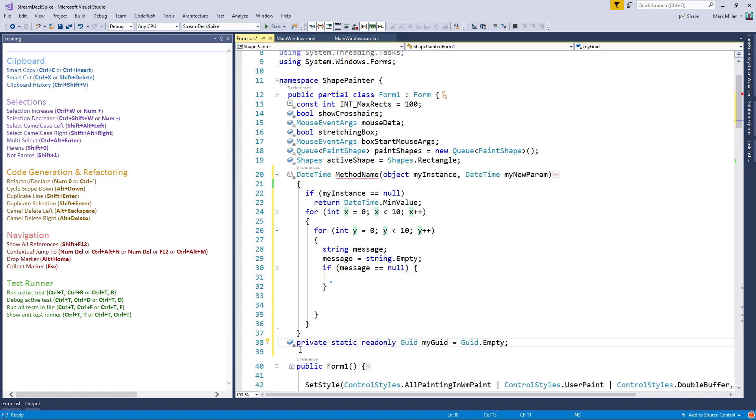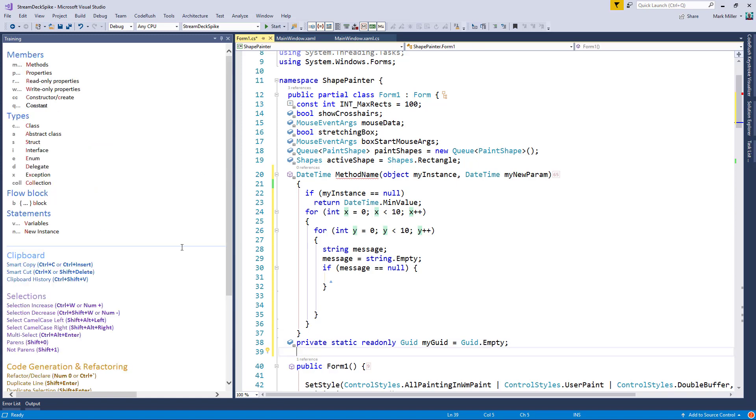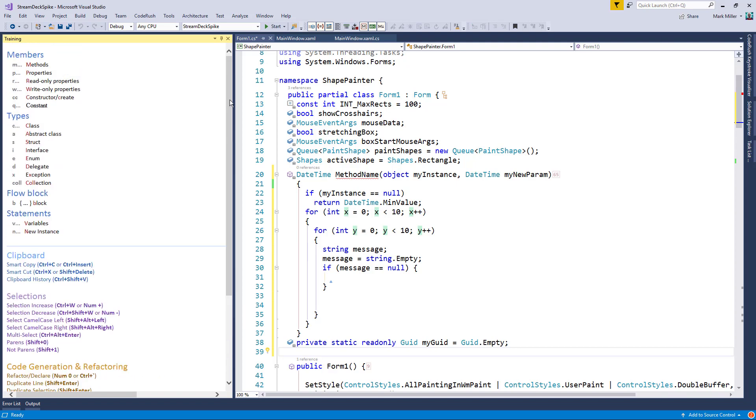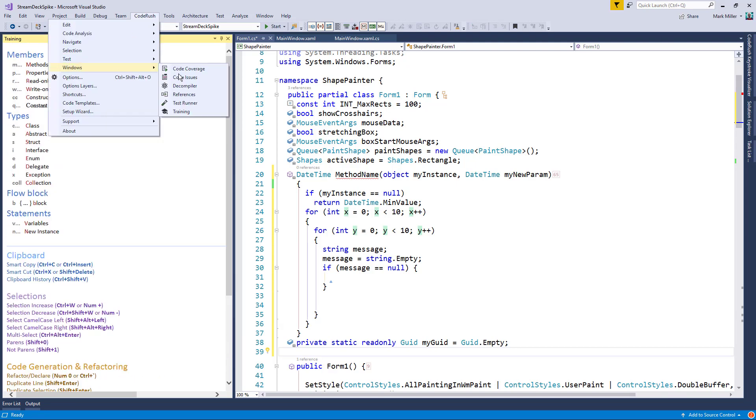That's a little bit about the CodeRush training window. You can see features grouped by category down below, and you can see templates up at the top. Again, you get to it just by CodeRush, Windows, and bring up training.